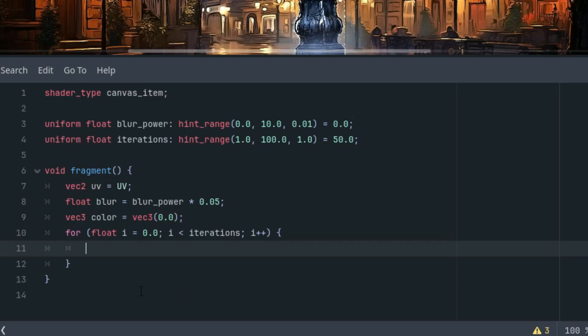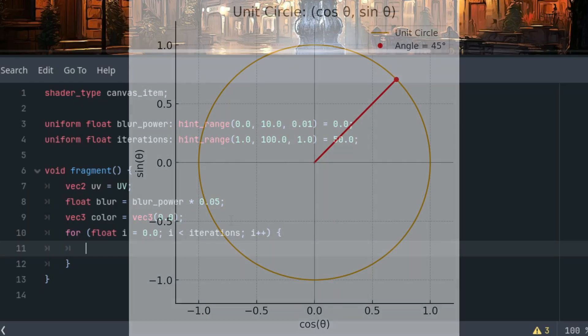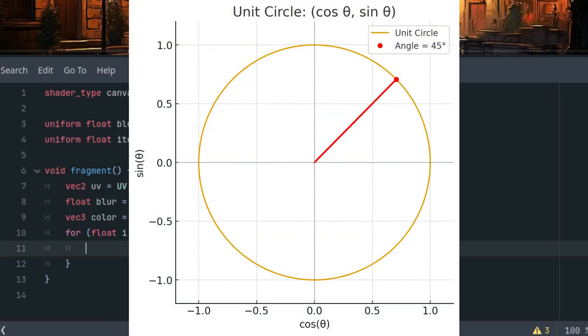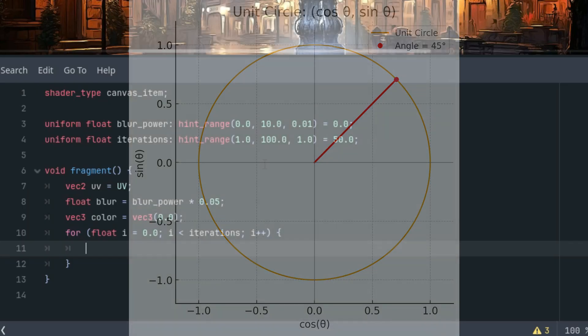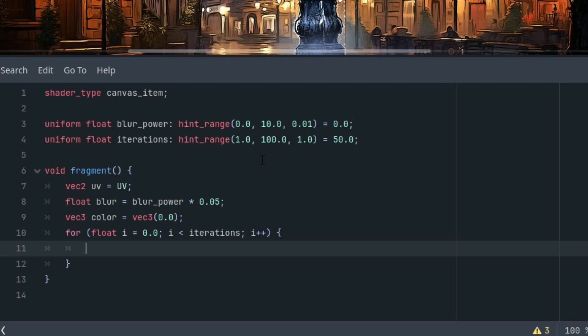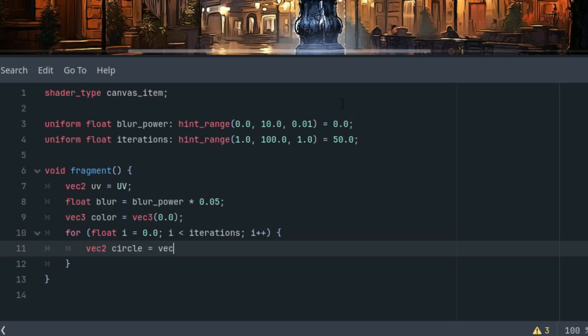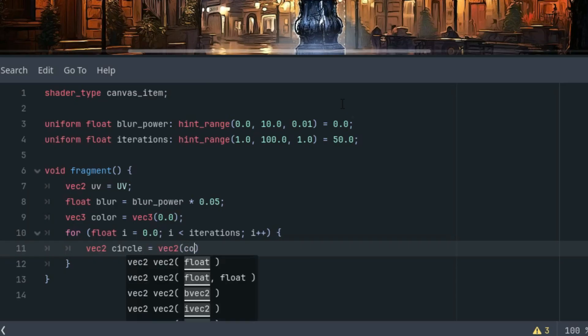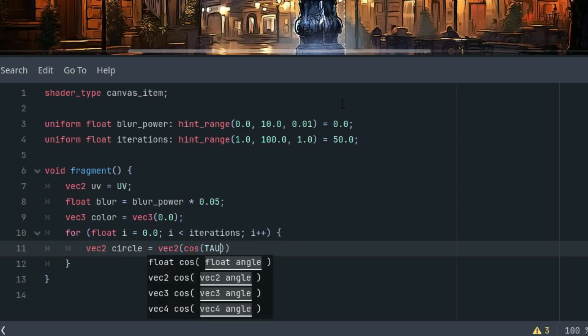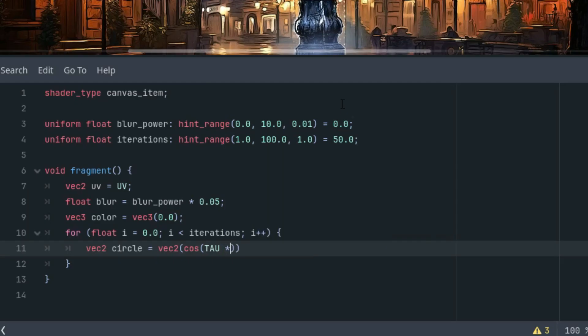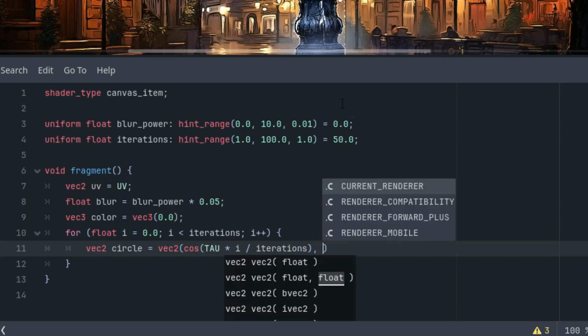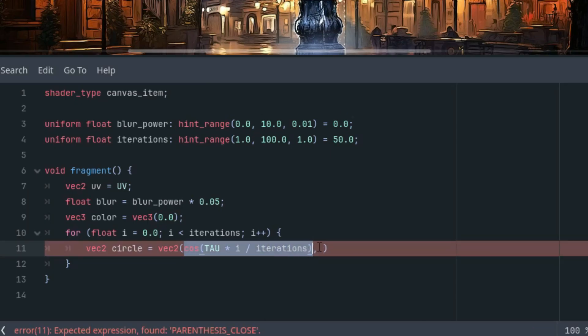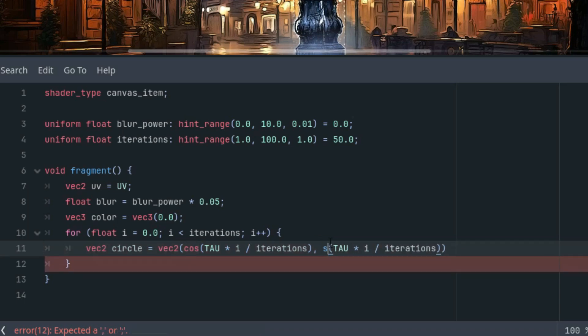And what do we put inside the loop? As I said, we'll apply the blur effect in directions determined by dividing the circle, which corresponds to a vector made of the cosine and sine of the respective angle. Now, the angle of the whole circle is twice pi, or tau, which will multiply by this angle so we can cover the entire circle. I'll call this vector circle. So vec2 circle is vec2, and as I said, cosine of tau, the full circle, times i divided by iterations. And similarly, I can copy and paste and change it to sine.